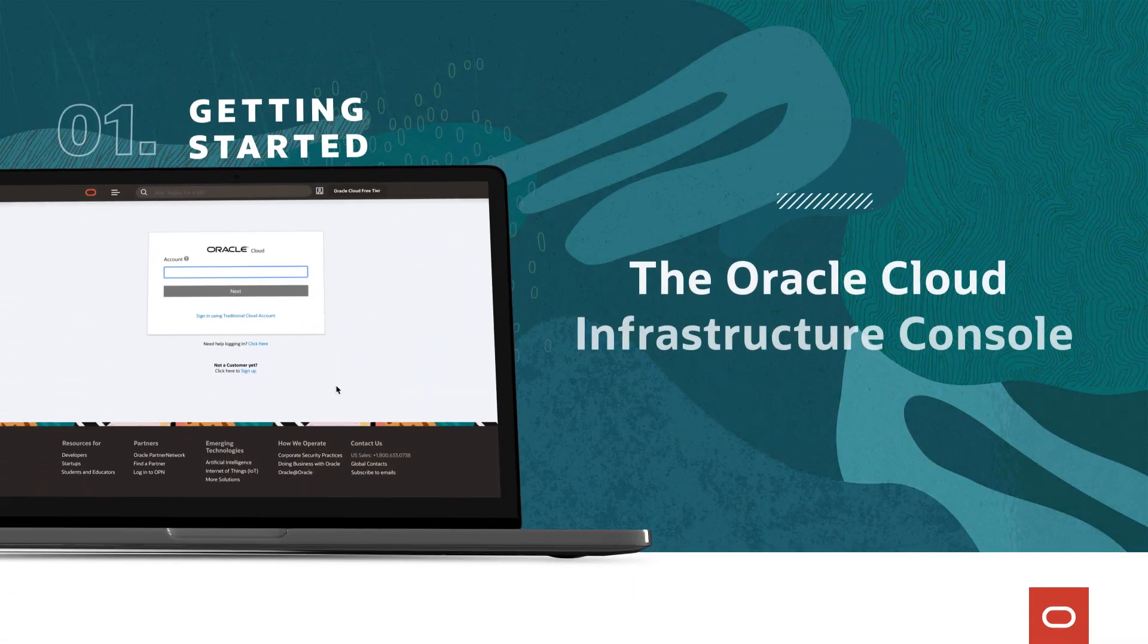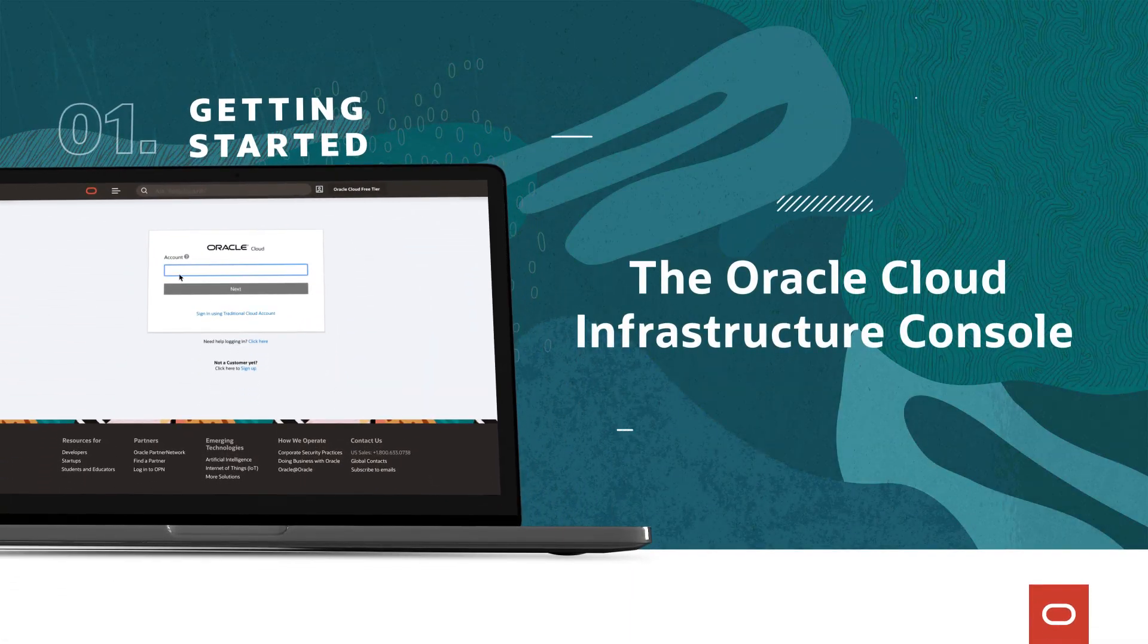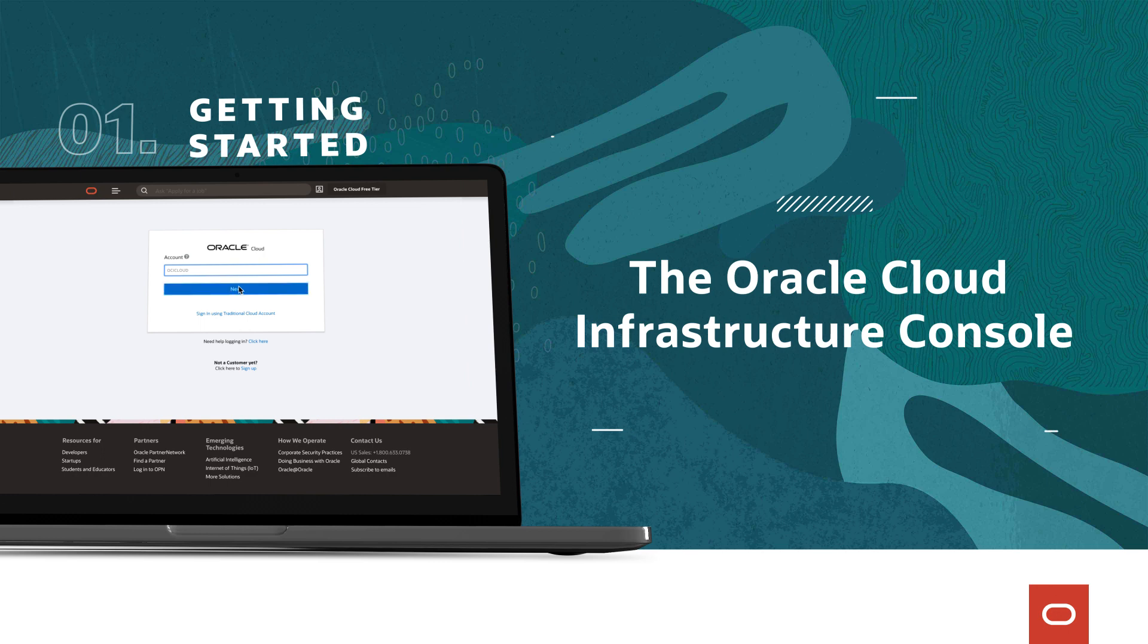Welcome to the OCI console. This video will show you around the features and help you get up and running.